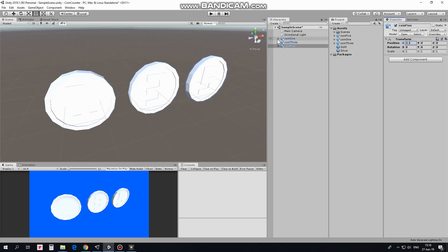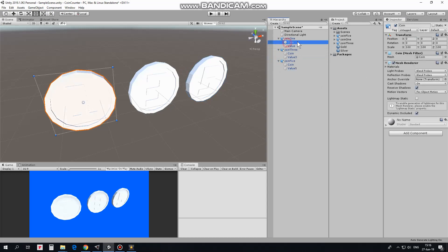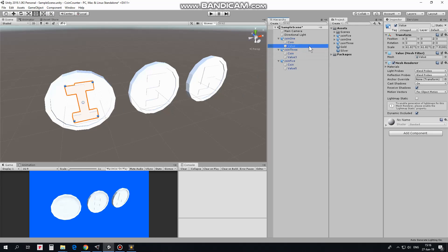Each coin consists of 2 objects. One is coin itself and another one is number, which is called value here. Having these 2 separate parts of the coin allows me to color them independently. Coins are white now, let's color them.